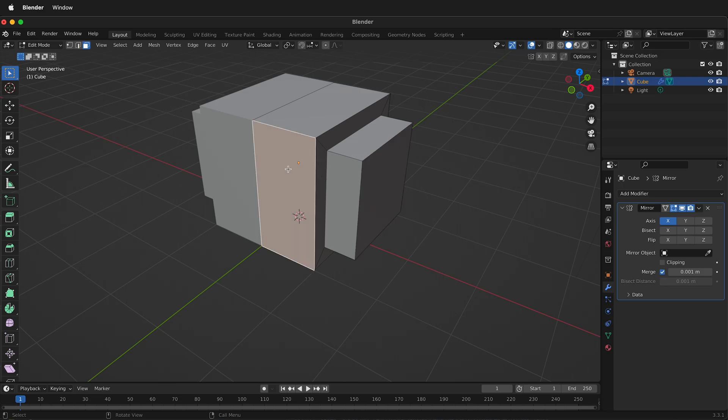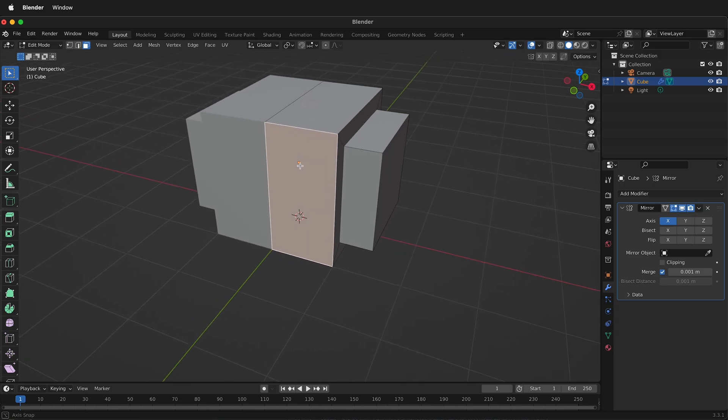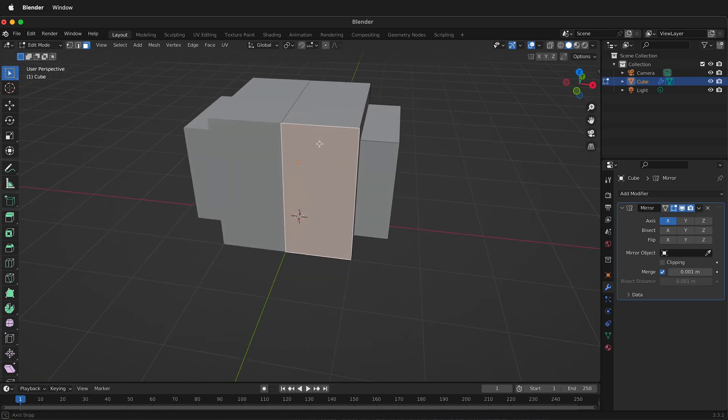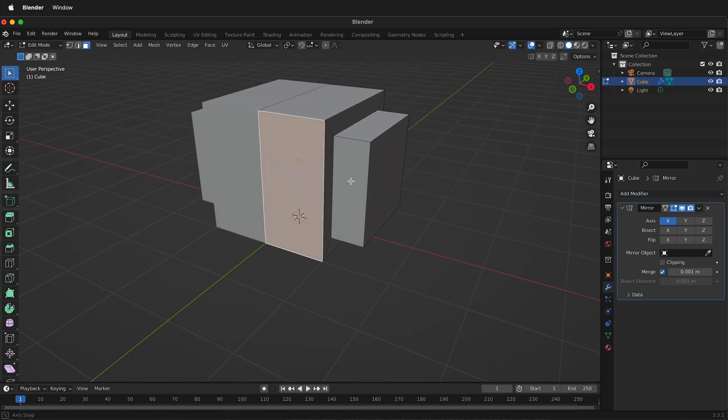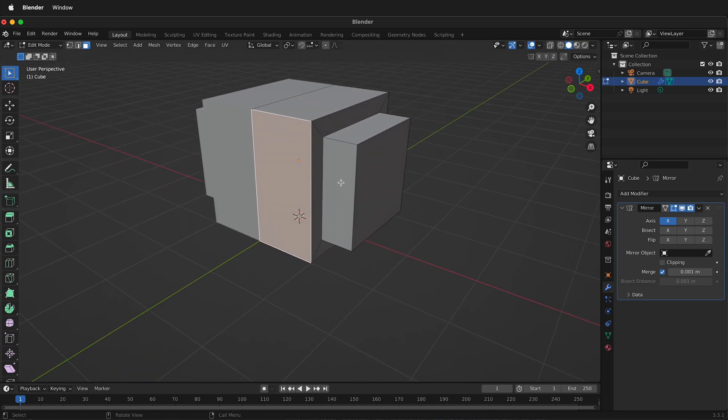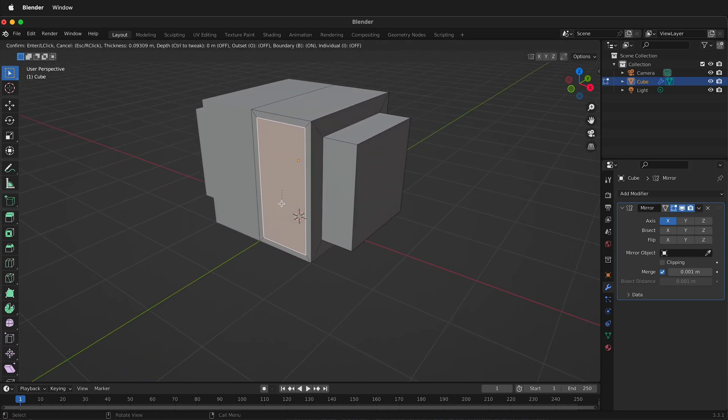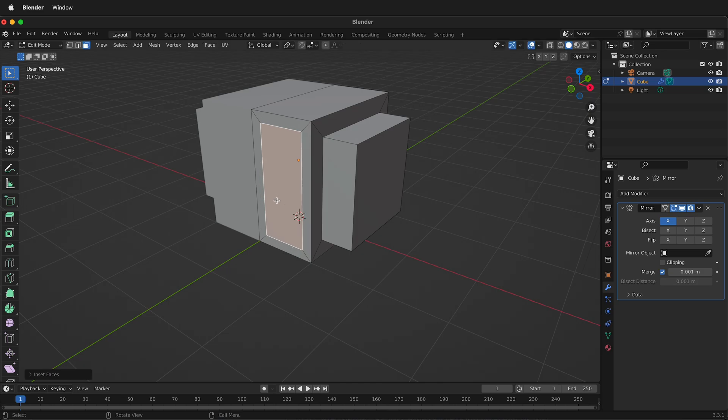But let's click this face. See when I click this face, this is mirrored with the mirror modifier. And if I press I for inset, suddenly it insets this face.